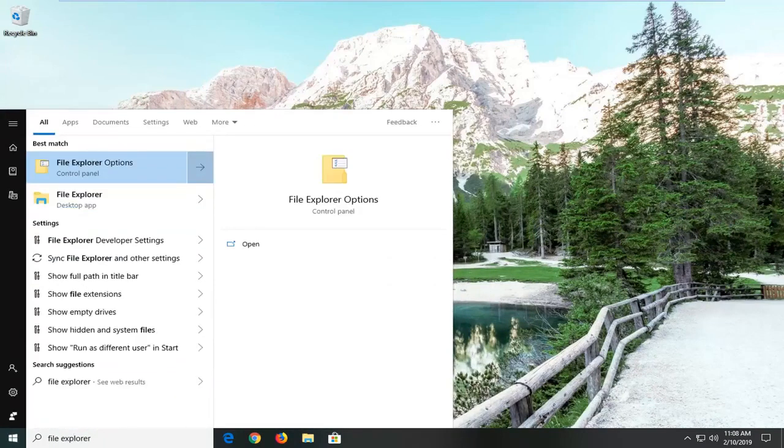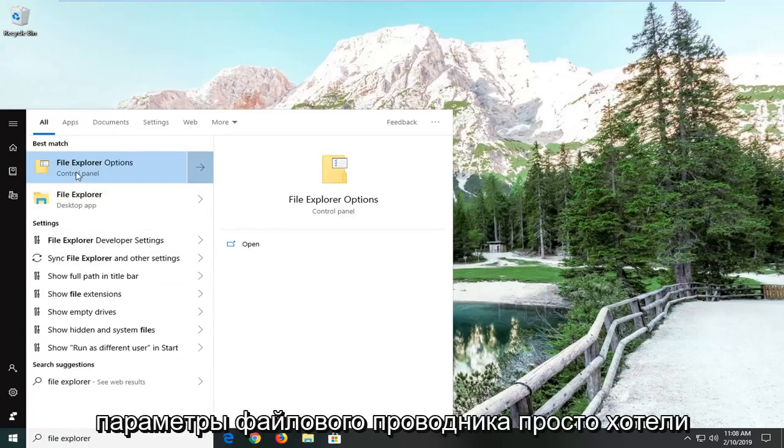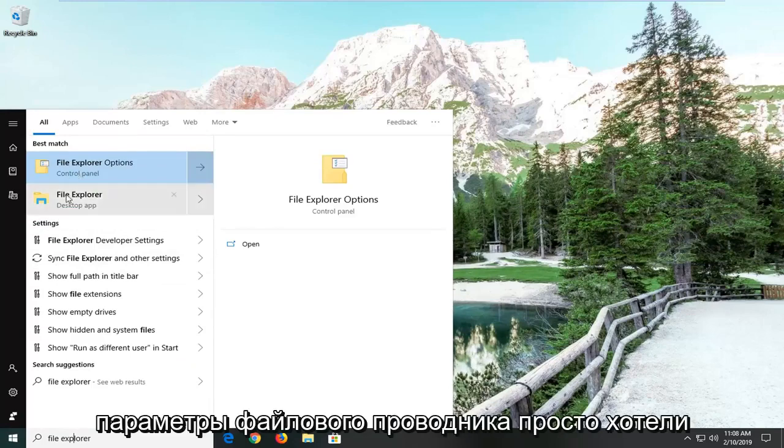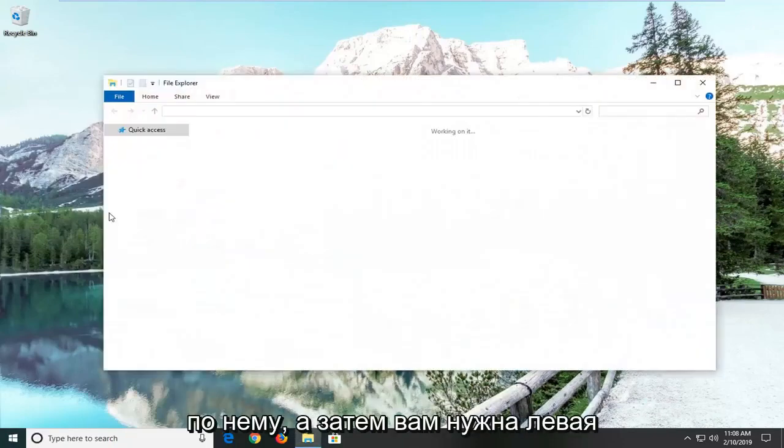Best match should come back with File Explorer here. You do not want to select File Explorer options, you just want to select File Explorer itself. Left click on that.